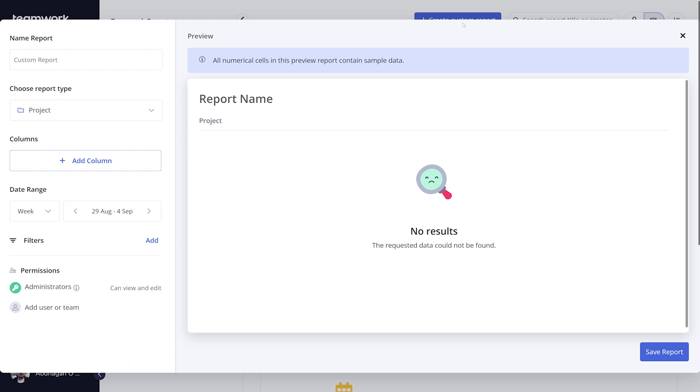In this video, I'll be creating a report to simply view users' estimated time versus their logged time. The first thing we need to do is name our report.